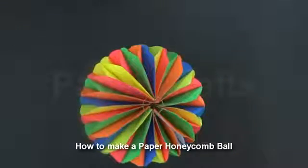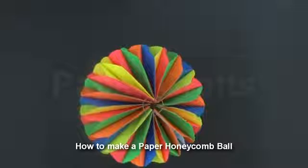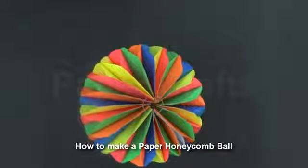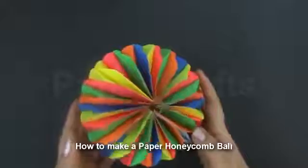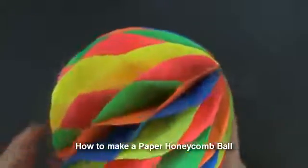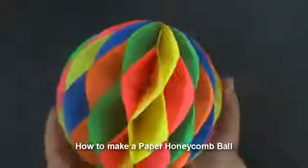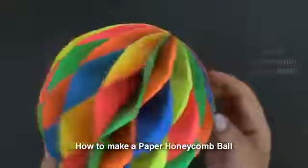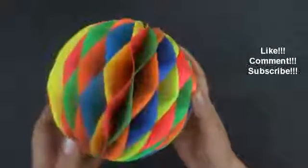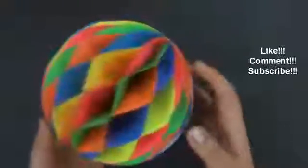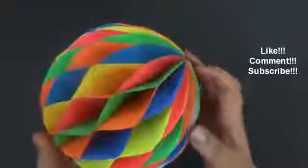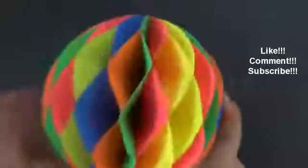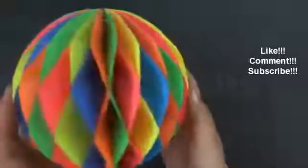Hello and welcome to my channel Papercrafts. In this tutorial we are going to learn how to make this beautiful and colorful honeycomb ball. This honeycomb ball is very beautiful and can be used as a decoration in your living rooms. Don't forget to like my video and subscribe to my channel Papercrafts. Let's begin with this honeycomb ball.